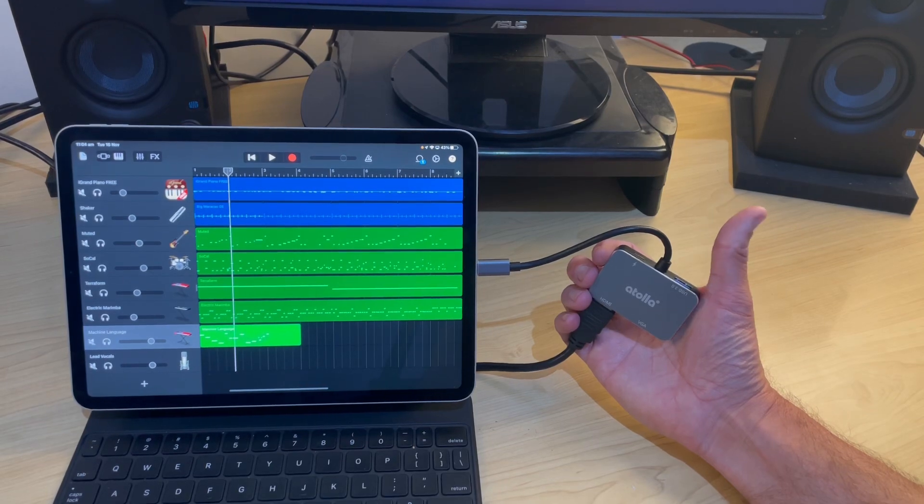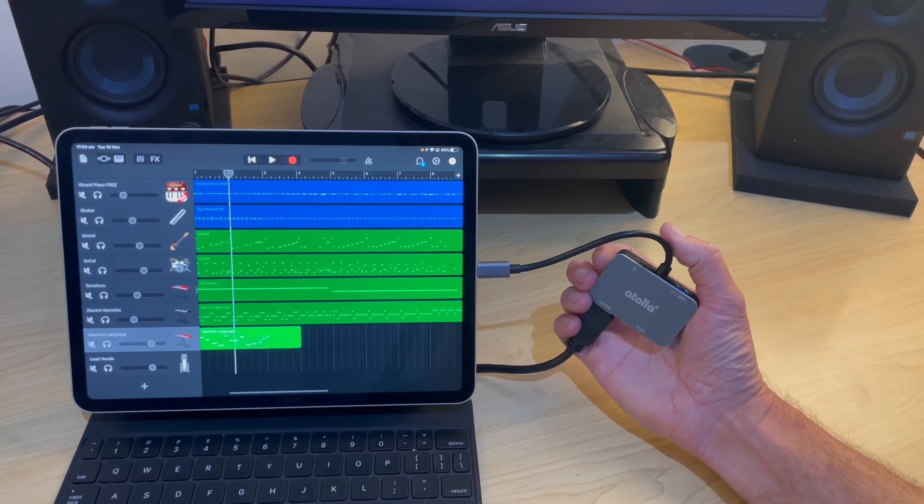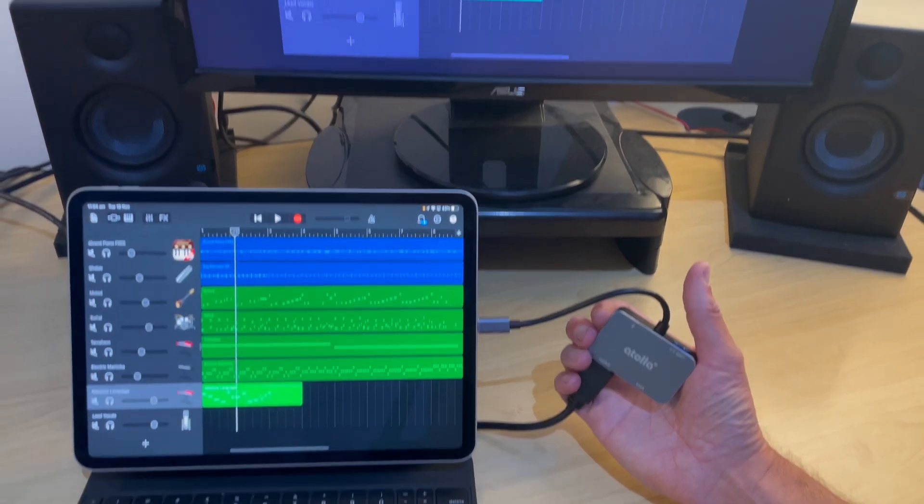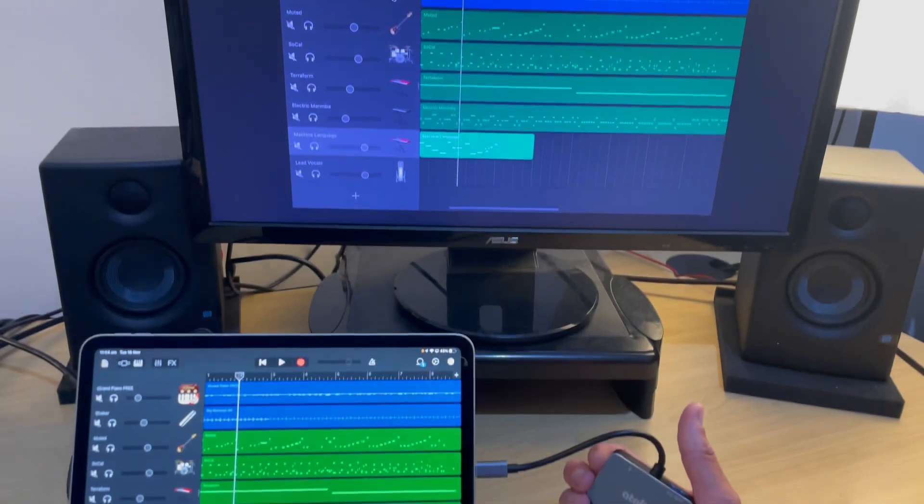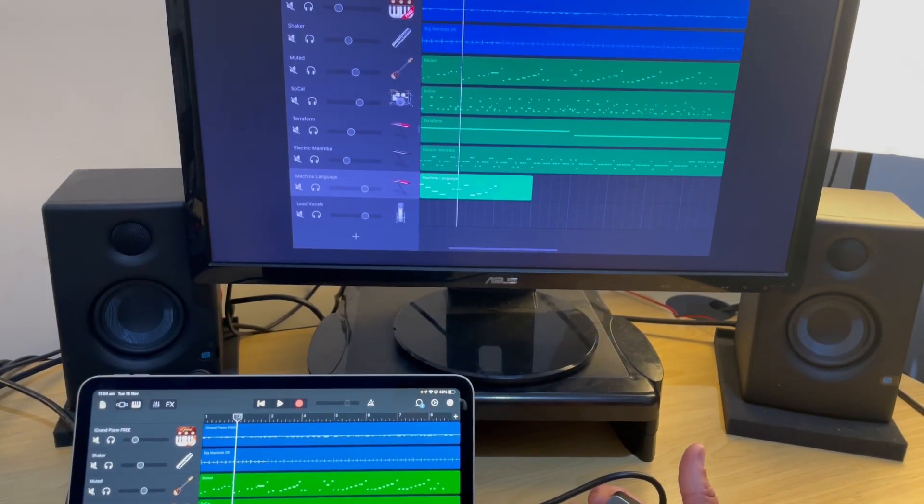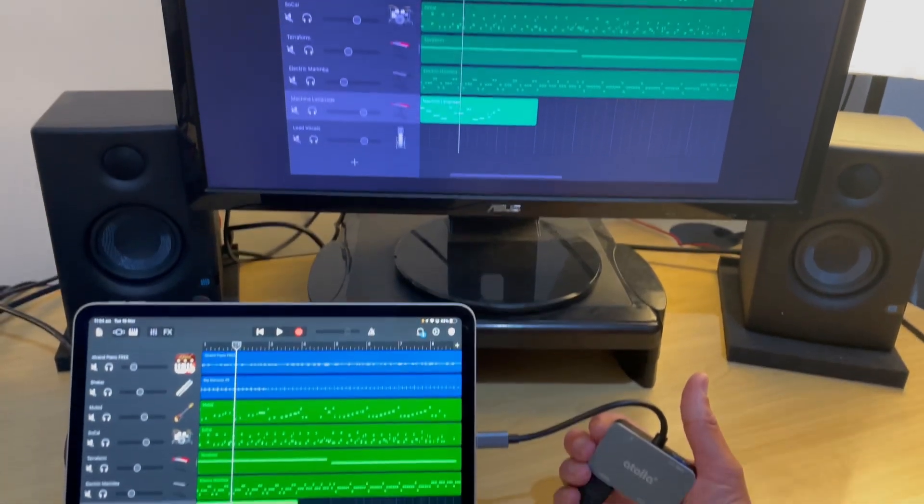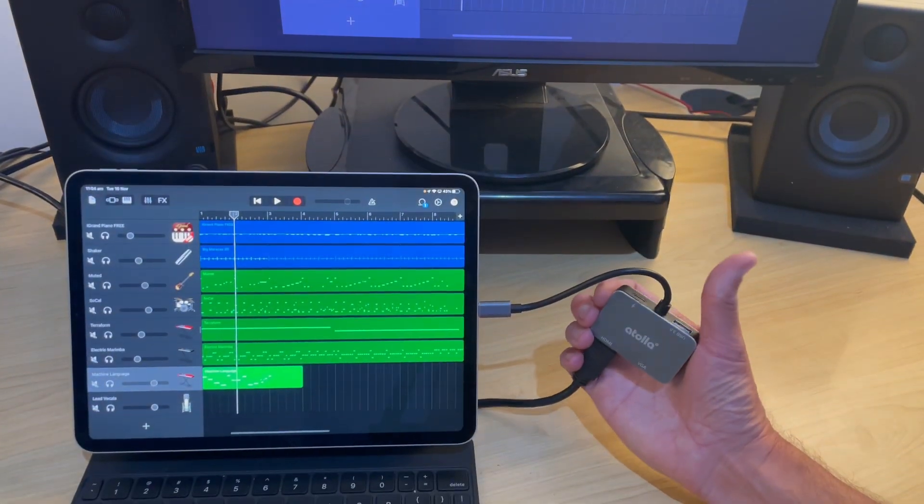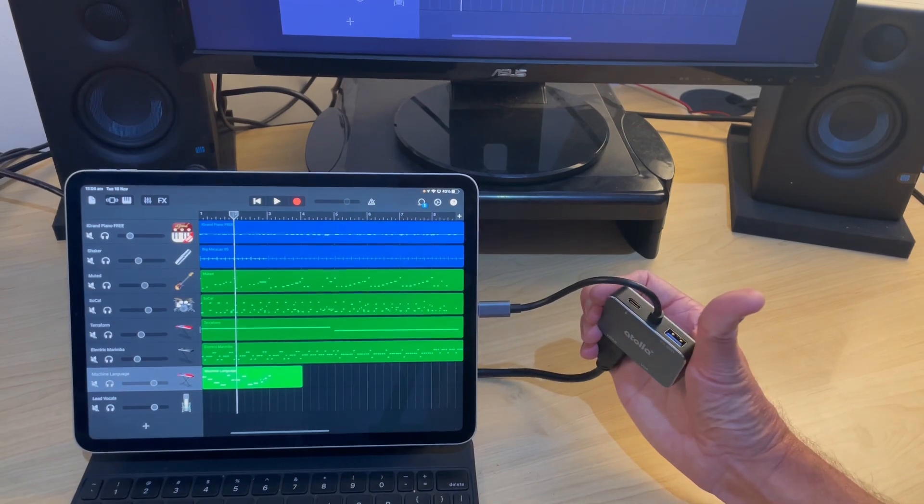In this video, I'm going to show you how to use a USB-C adapter to send your iPad screen to any HDMI monitor and to be able to plug in other USB devices at the same time. Let's go.